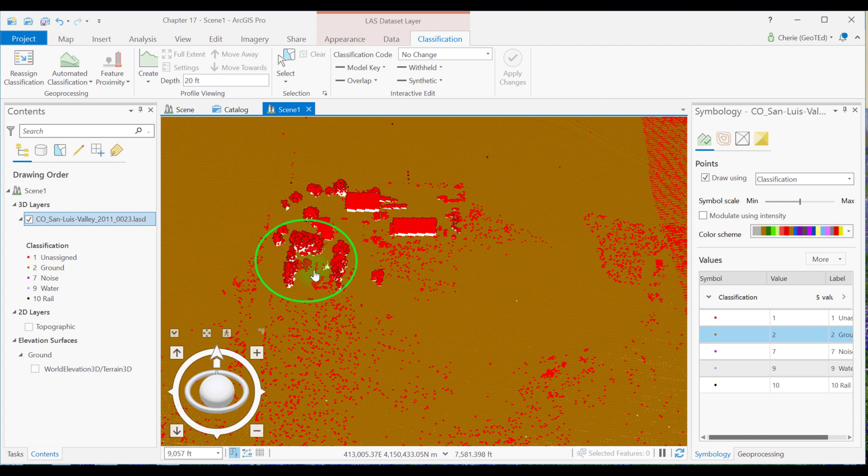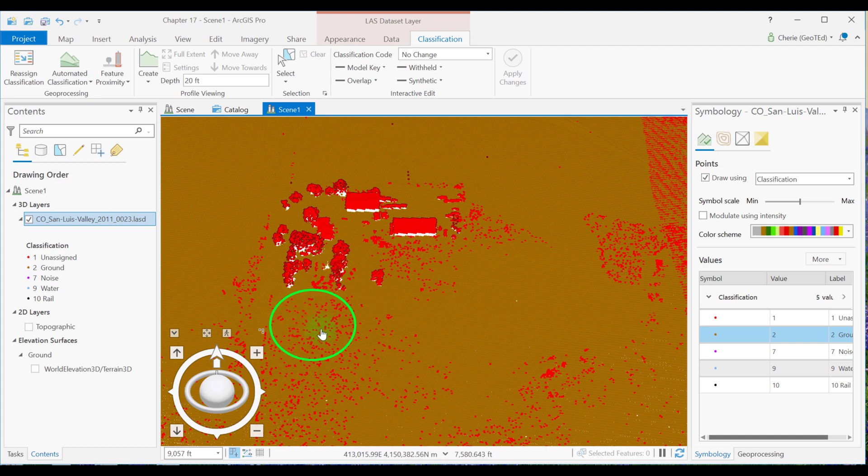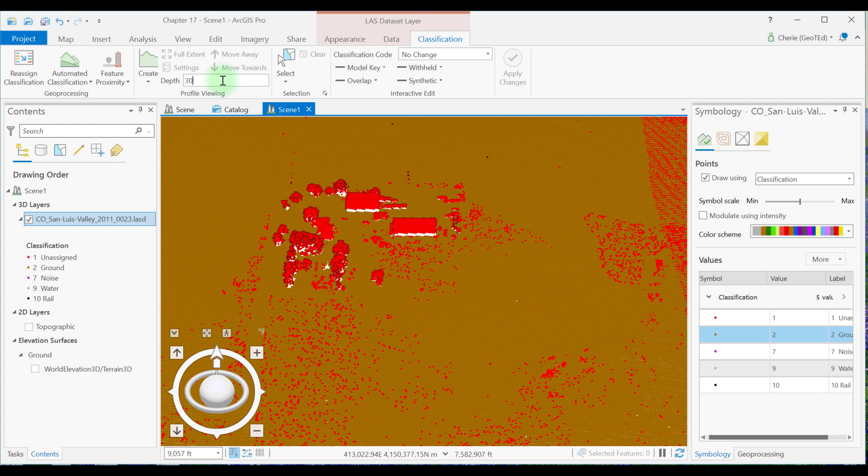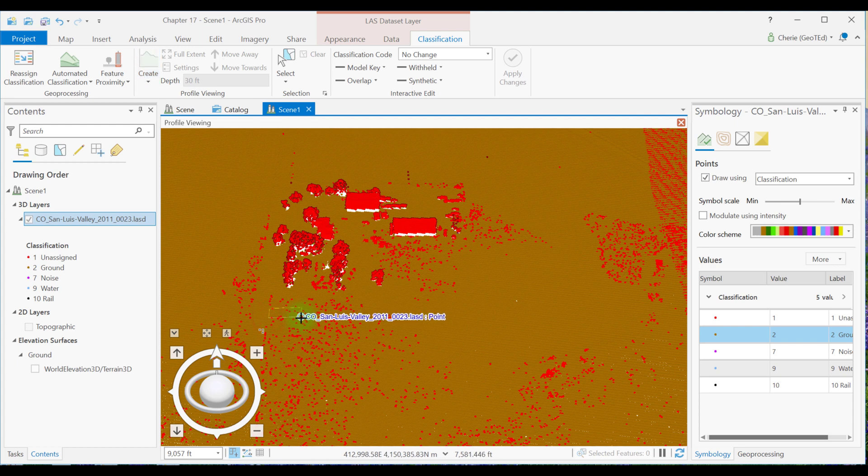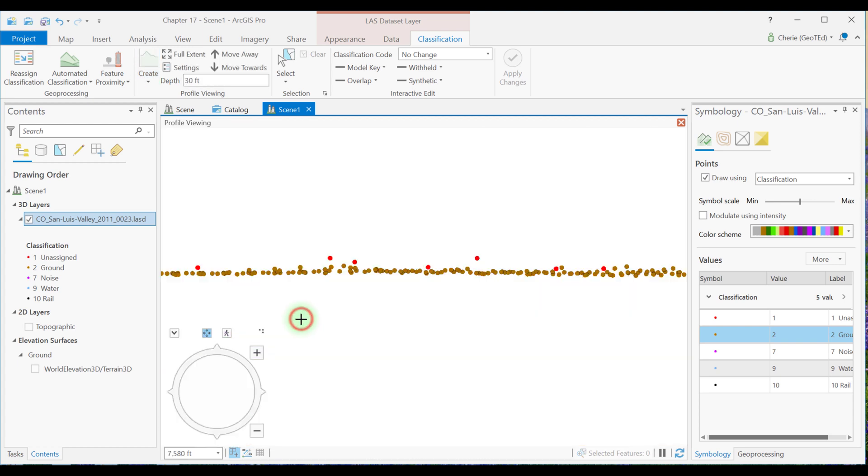Let's change the depth to 30 feet and create another profile view down here in the sort of sparse area. So going up here, changing this to 30, I'm going to create a profile view right about here. So from this profile view, it appears that the unassigned points that we see, those little red spots are above the ground.